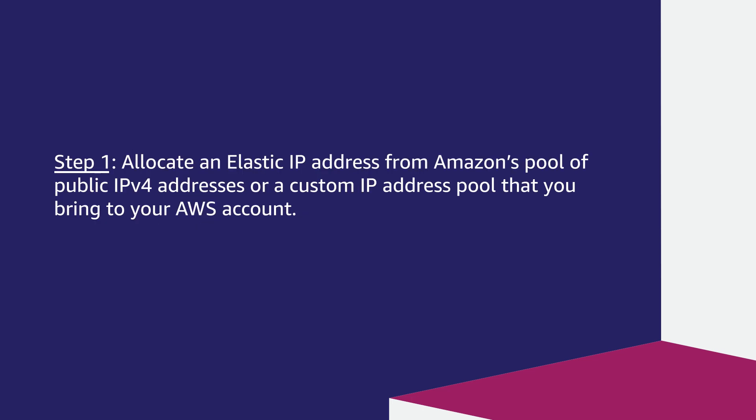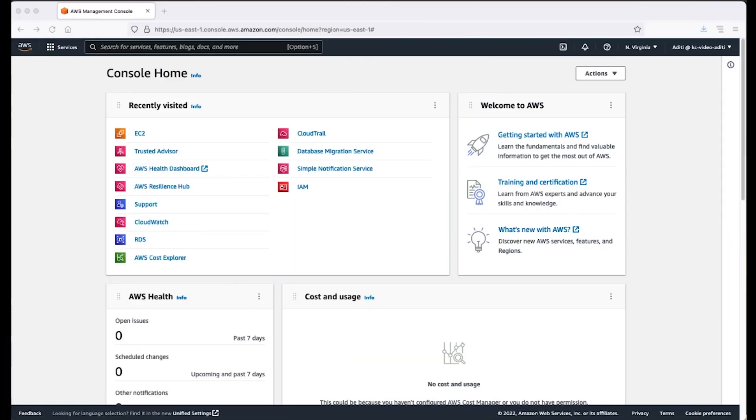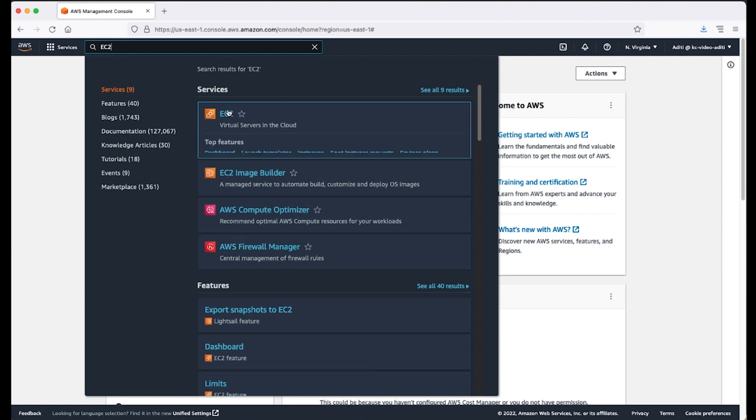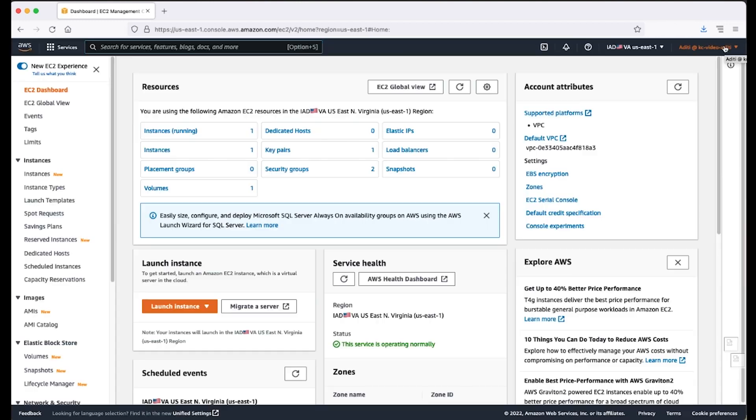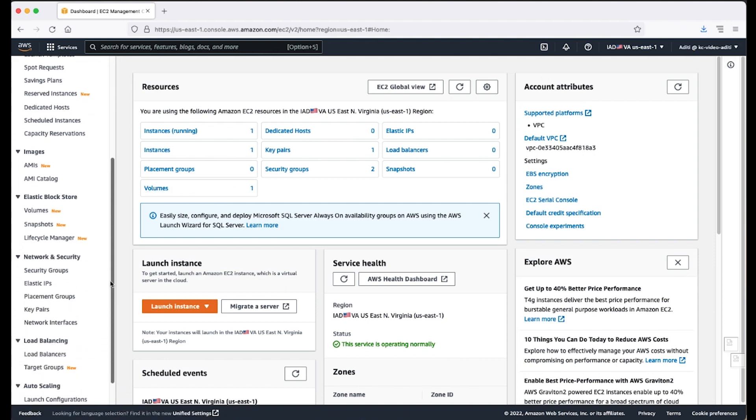Step 1: Allocate an Elastic IP address from Amazon's pool of public IPv4 addresses or a custom IP address pool that you bring to your AWS account. After logging in to your AWS management console, navigate to the EC2 console. In the navigation pane, choose Network and Security, Elastic IPs.